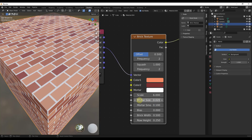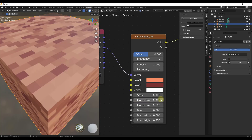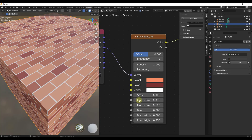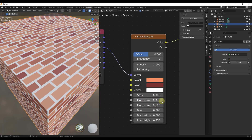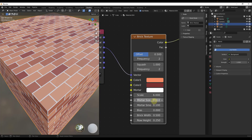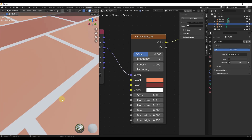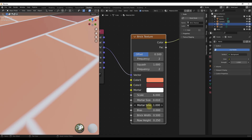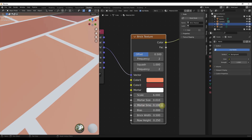You can also adjust the mortar size, which sets how thick the mortar is between your bricks. I recommend typing in a value here because the arrow increments are too big. Mortar smoothness does exactly what it sounds like — turning smoothness up gives you less pronounced edges around the mortar, while turning it down gives very sharp edges.